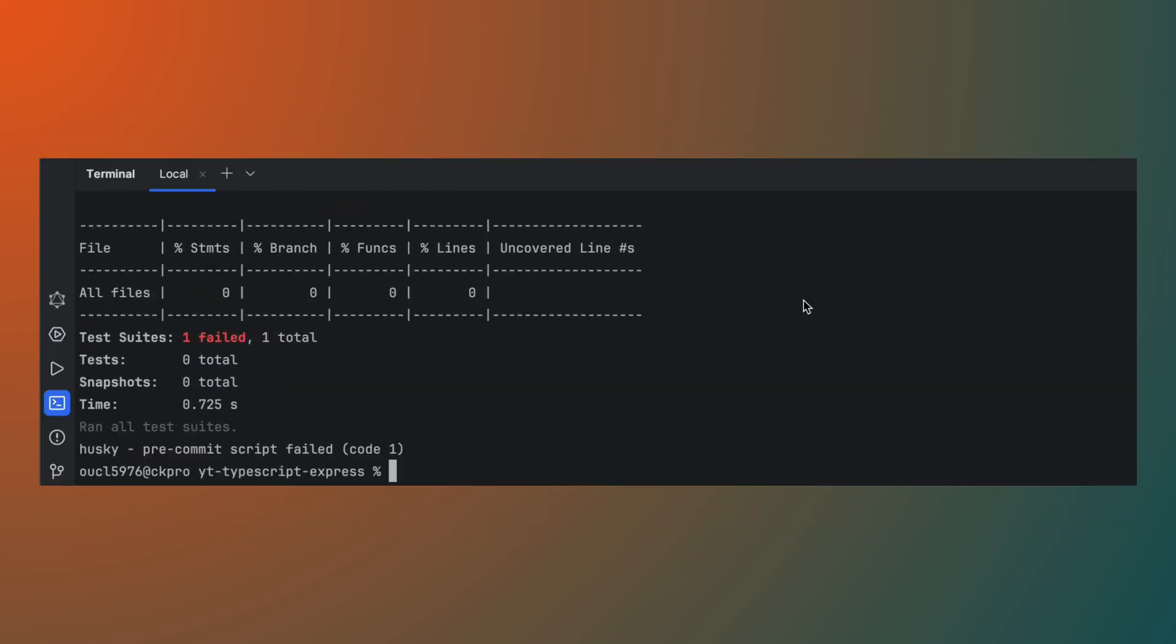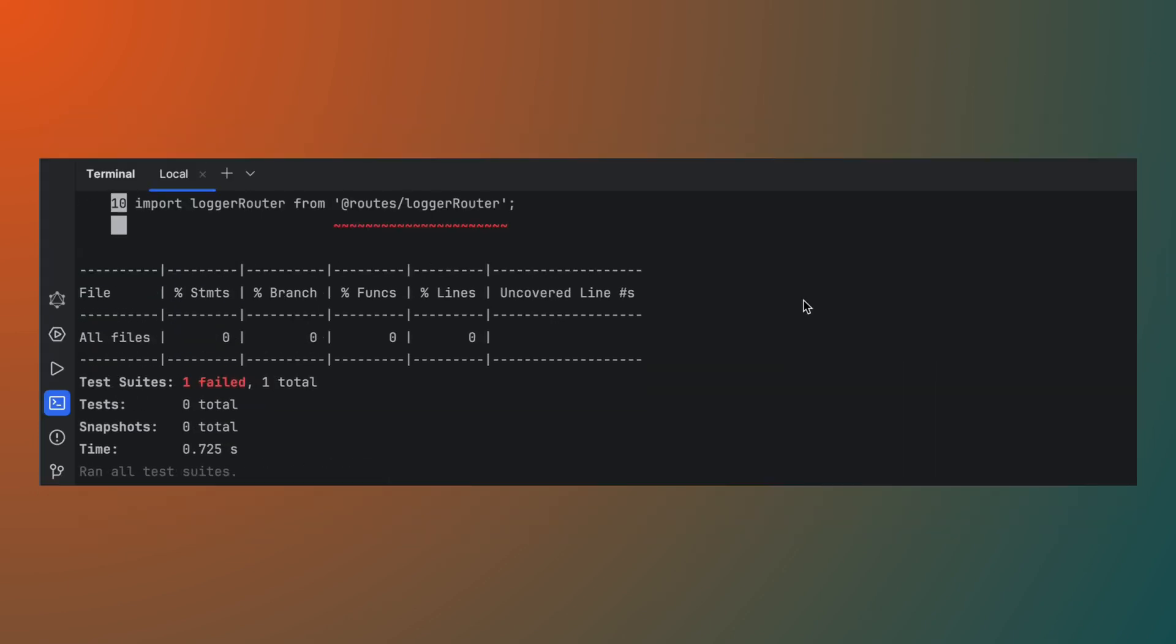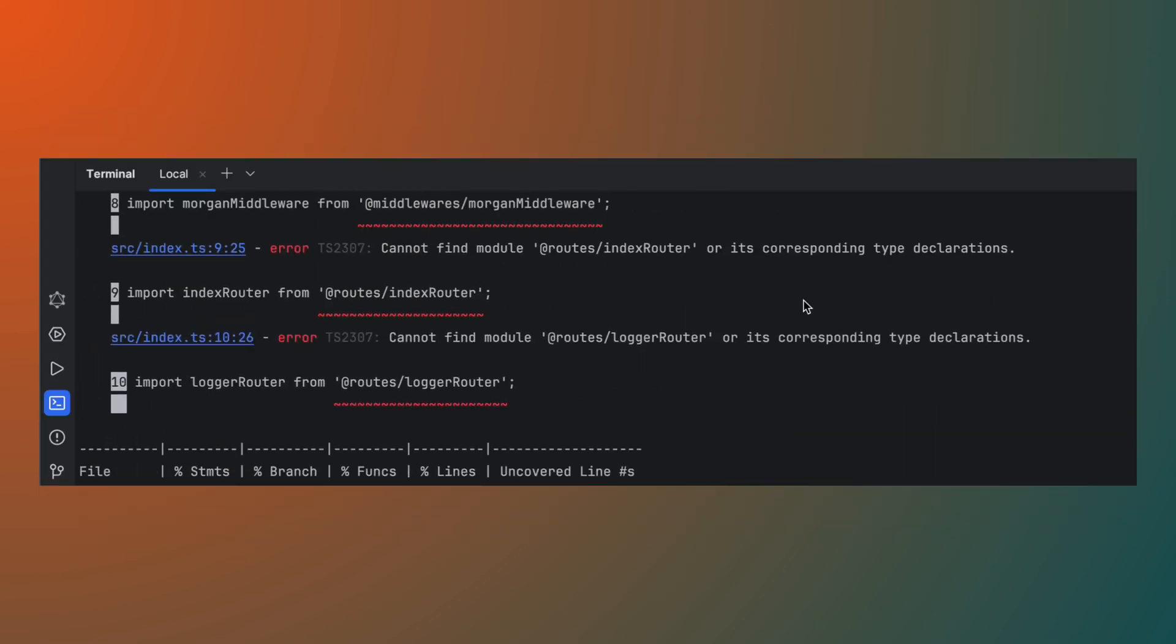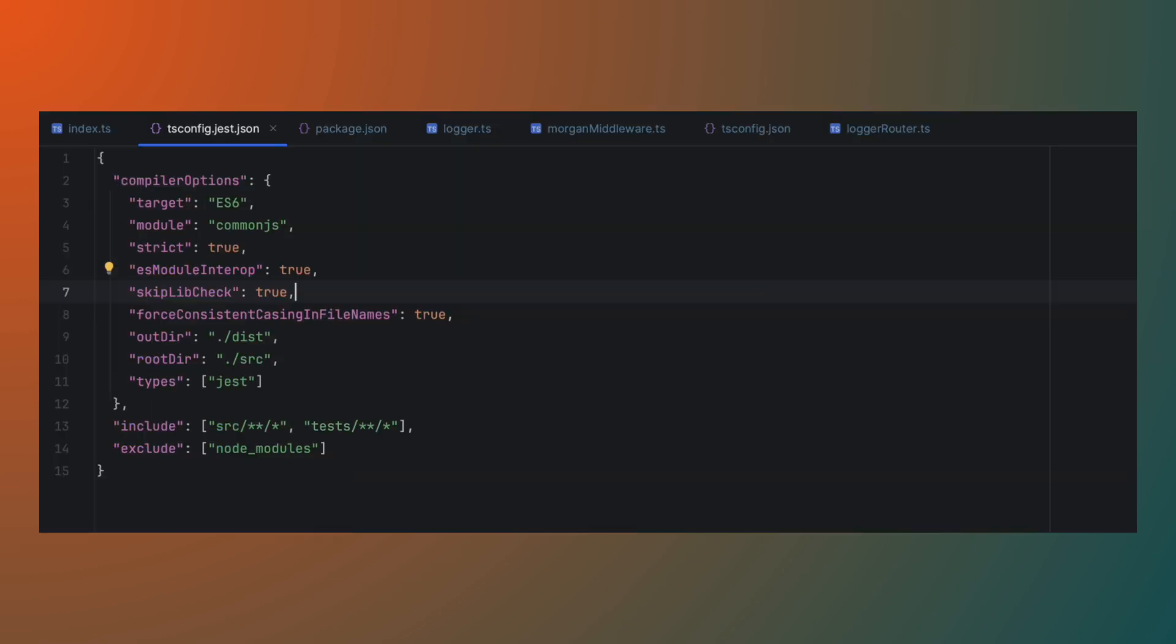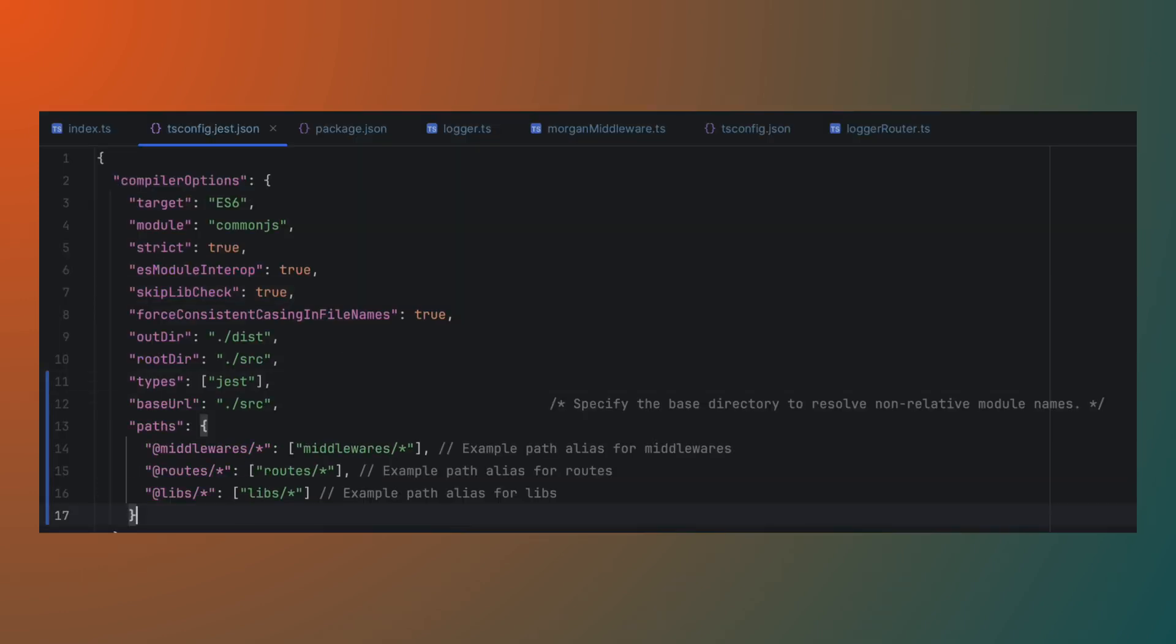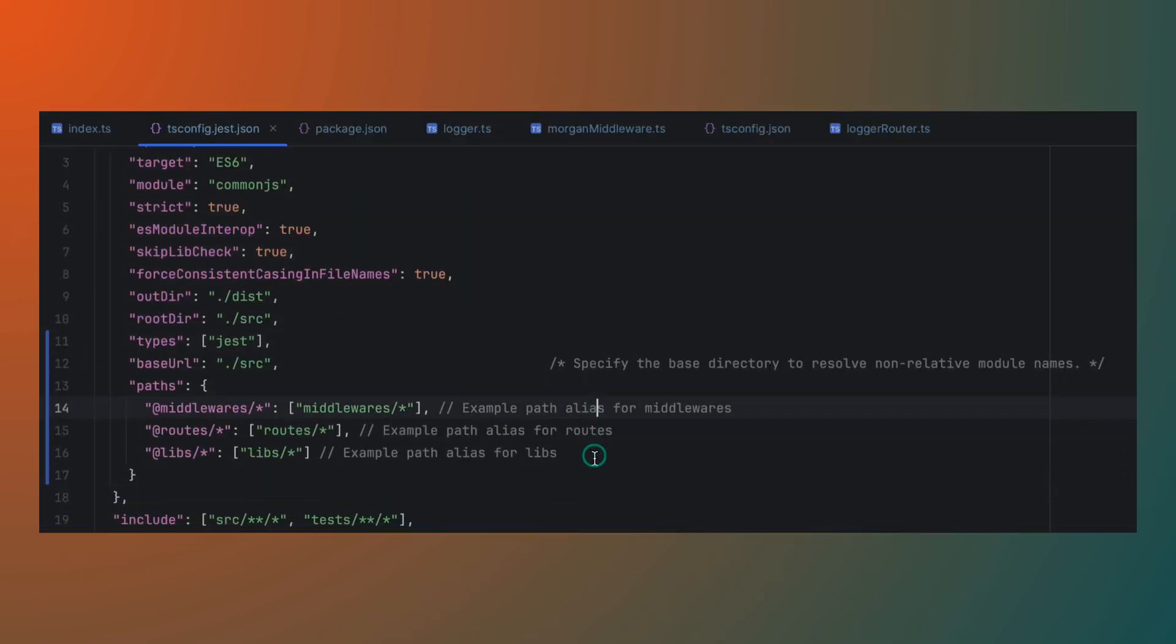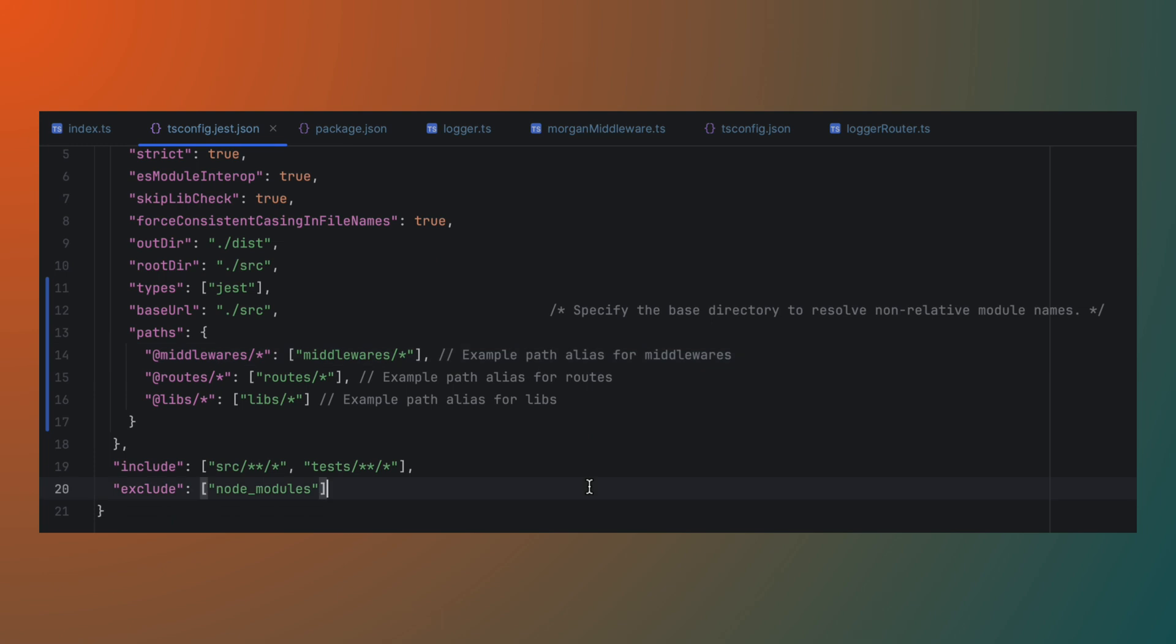Now, when I check in the code and run the linters and tests, the tests break. This may be either due to having a separate tsconfig.json for Jest or due to the configurations for Jest. I would first try and change the tsconfig.jest.json to include the base URL and the paths to see if this fixes the issue.